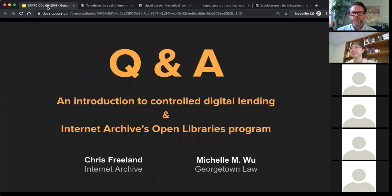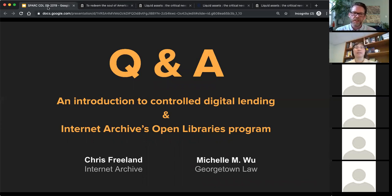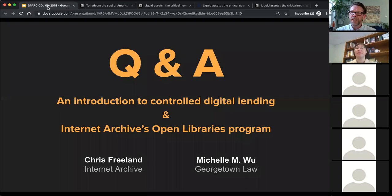That brings us to a close. Before we dive into Q&A, Michelle, is there anything to add? I think you've done a great wrap-up in terms of how it works and how to start doing it for the library. Nick, I'll turn it over to you — if you can summarize some questions or common themes we can address in this last bit.